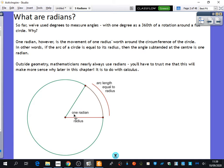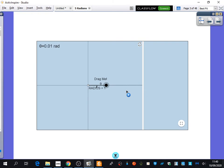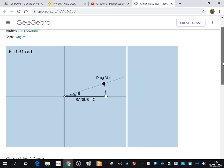Outside geometry, mathematicians nearly always use radians. You'll have to trust me that this will make more sense why later in this chapter — it's to do with calculus. When I say calculus, I mean differentiation and integration. Calculus only works if we use radians, and you'll see why that is true later on. So one radian is when this outside section — that distance — is exactly the same as the distance of one radius. I'm going to show a demonstration here that will help us visualise what is happening.